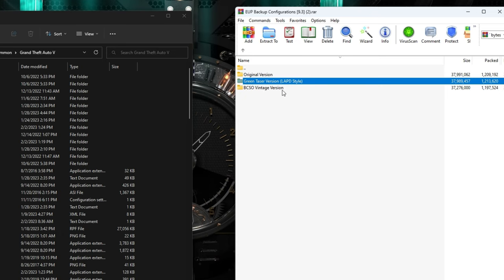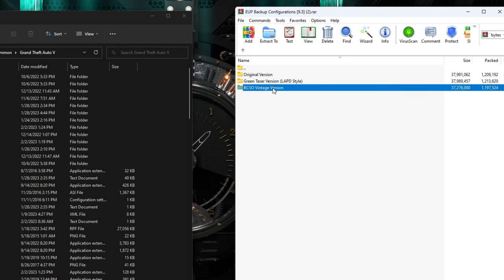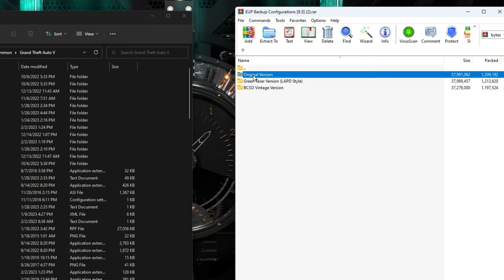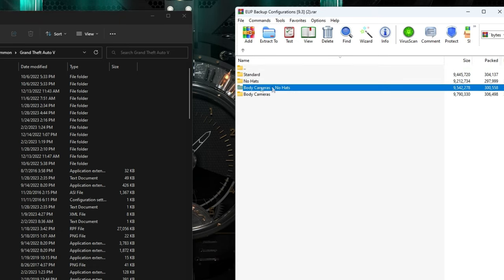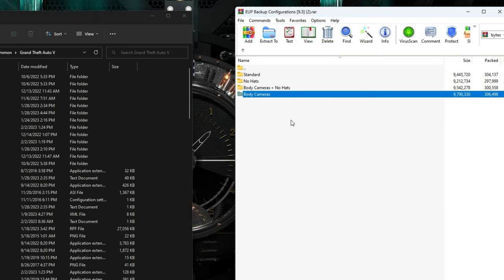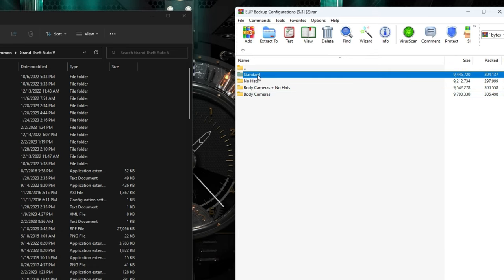The BCSO Vintage version would show backup with a green taser instead of a different color, but for most people we'll pick the original version. When you open the original folder you'll see: Standard, No Hats, Body Cameras + No Hats, and Body Cameras options. We're going to leave body cameras off for now — you can come back and experiment later. Go to Standard, then open it and you'll see three more versions: Snow, Rain, and Normal.